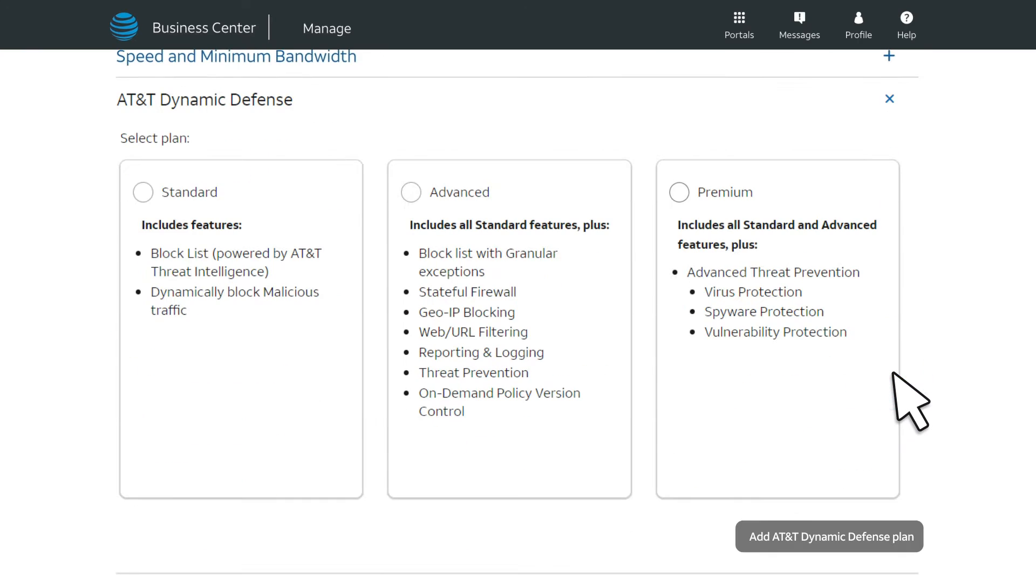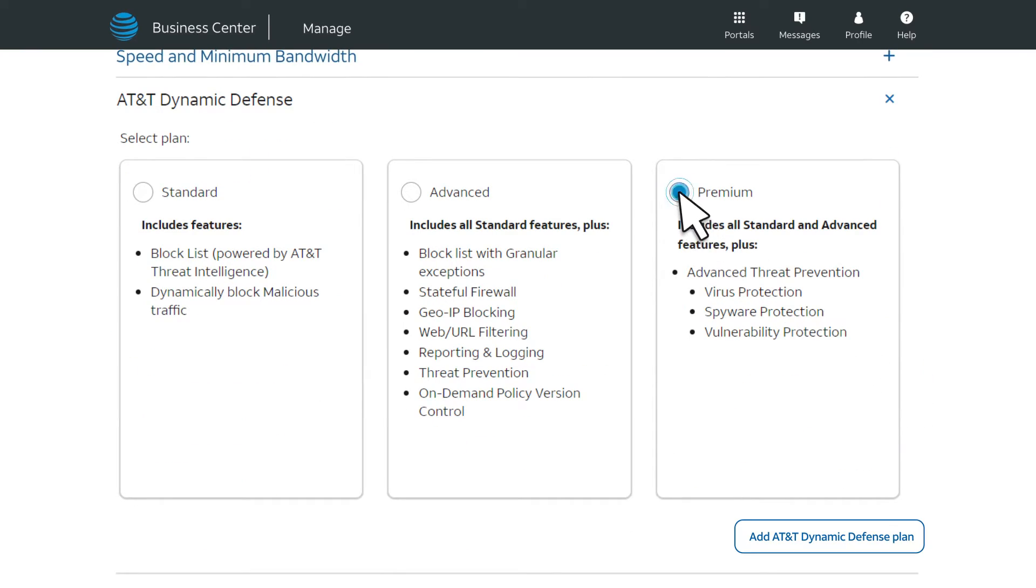Expand Dynamic Defense, and you'll see the available packages. Let's select Premium.